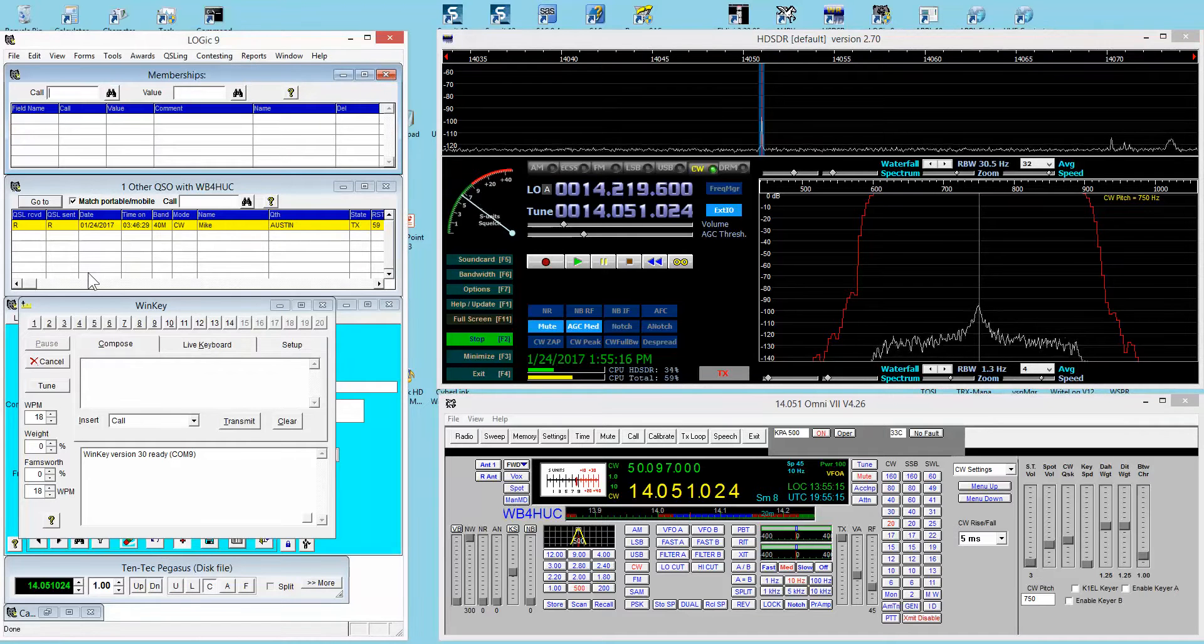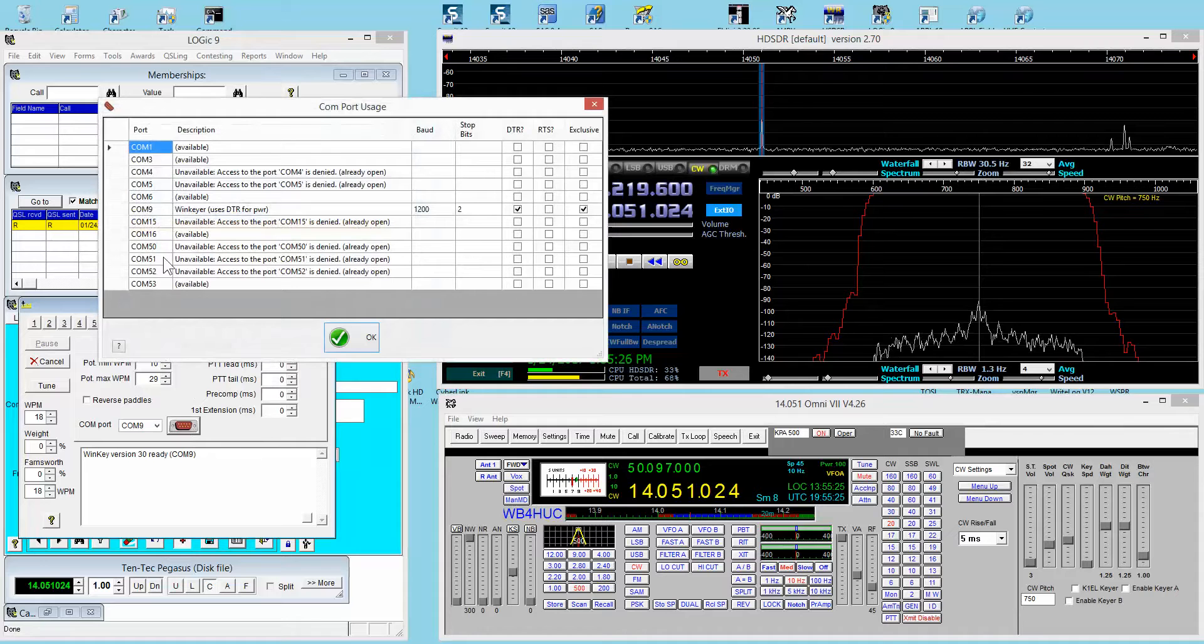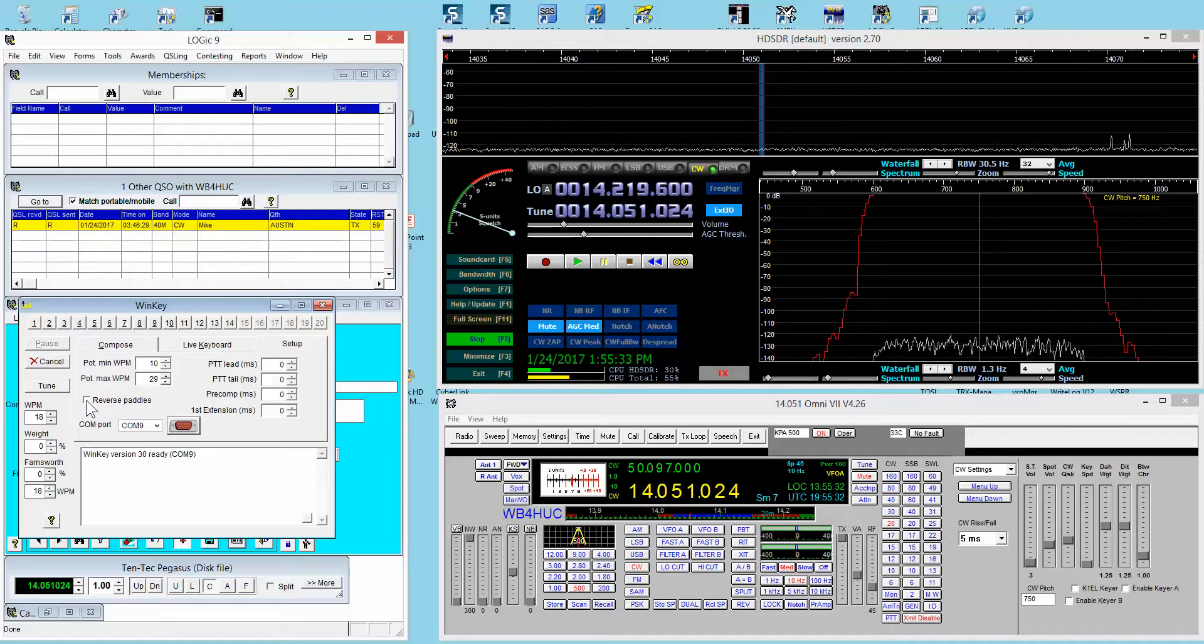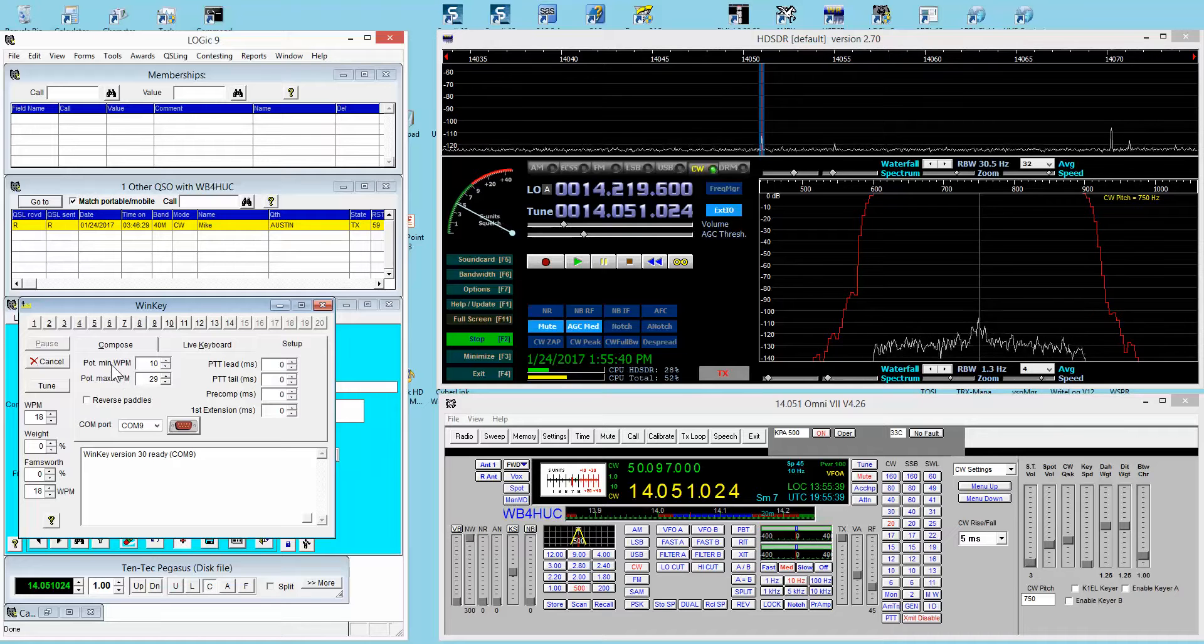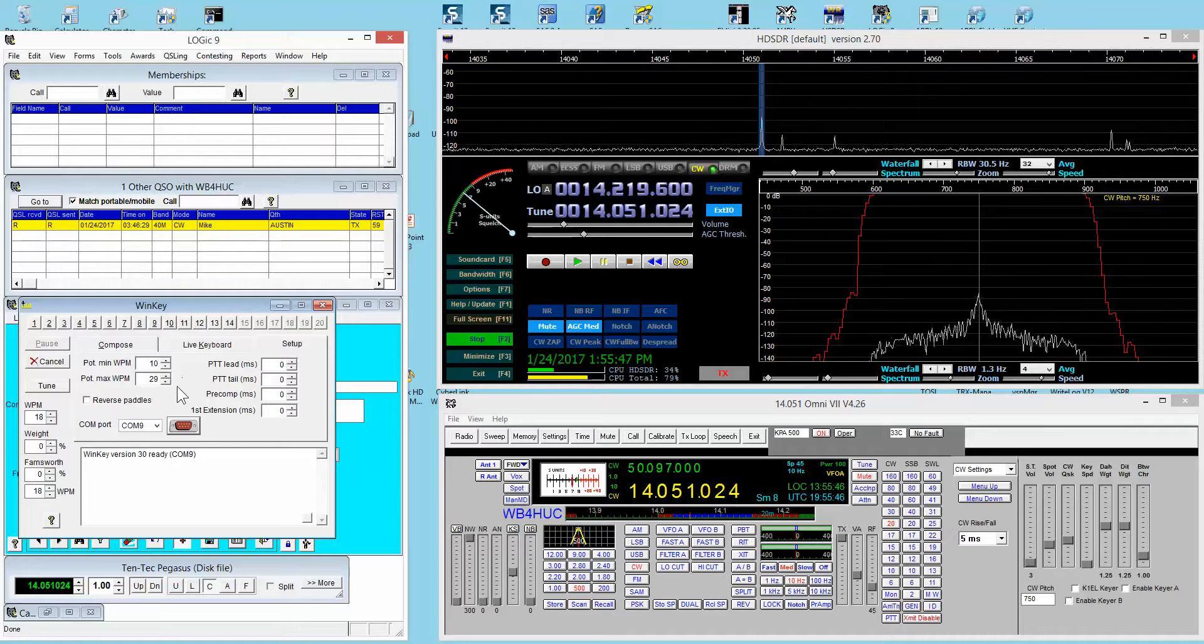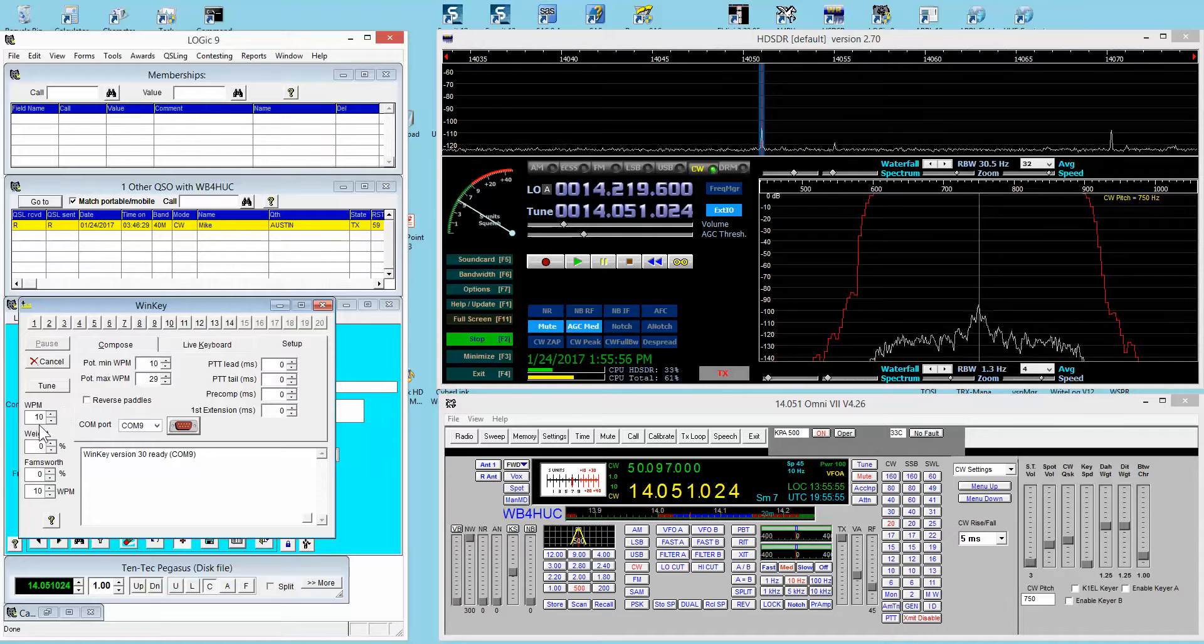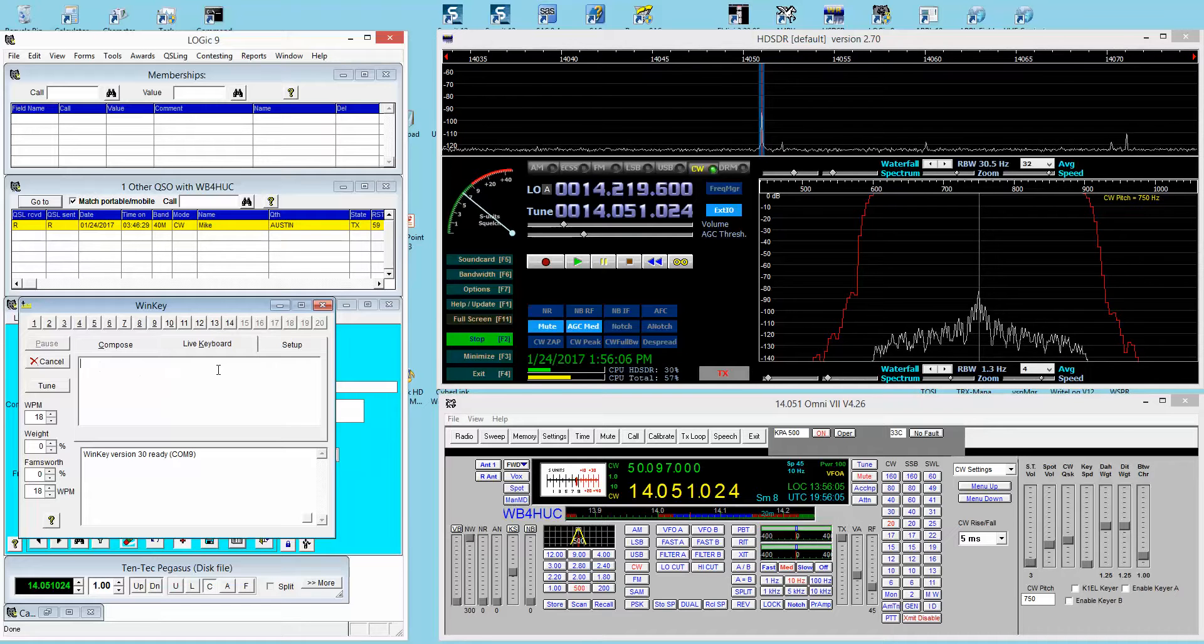Here in the WinKeyer window, you have the setup. Specify the COM port. You can click on this and see what COM ports are available, which ones are not. You can reverse the paddles if you're left-handed and your paddles are set up for right-handed operation. You can specify for the WinKeyer the minimum and maximum speeds for either end of the speed control. Here you see the speed that's set. As I rotate the speed control knob, you can see the speed change in here.